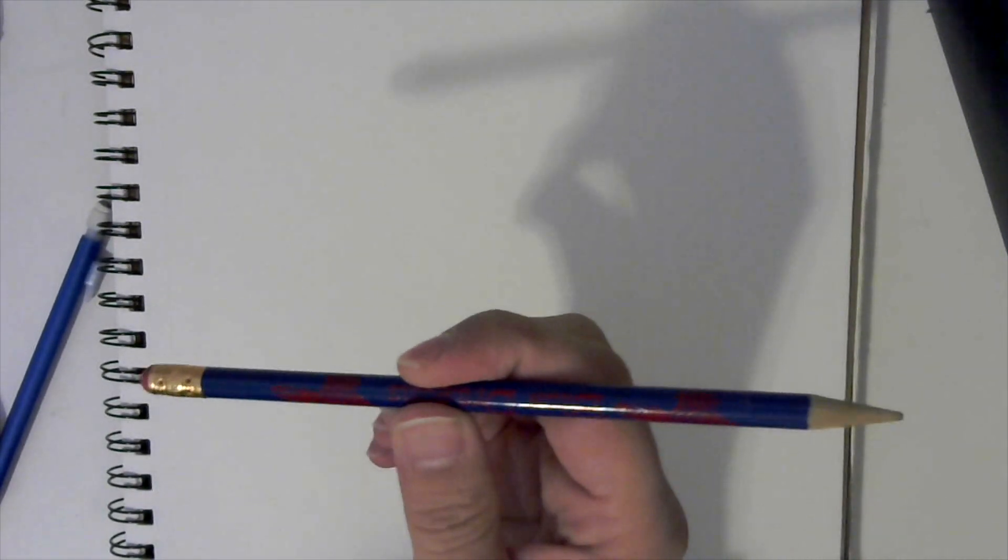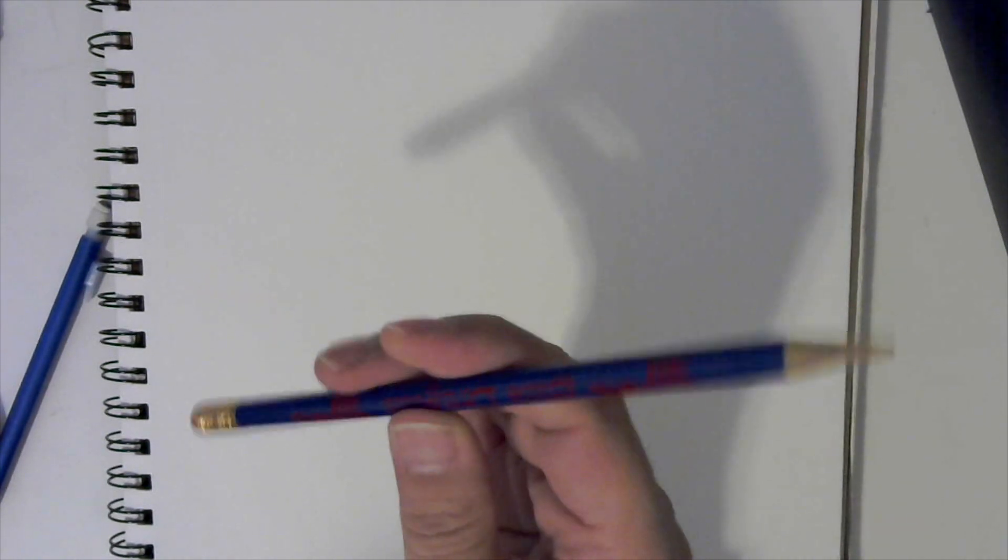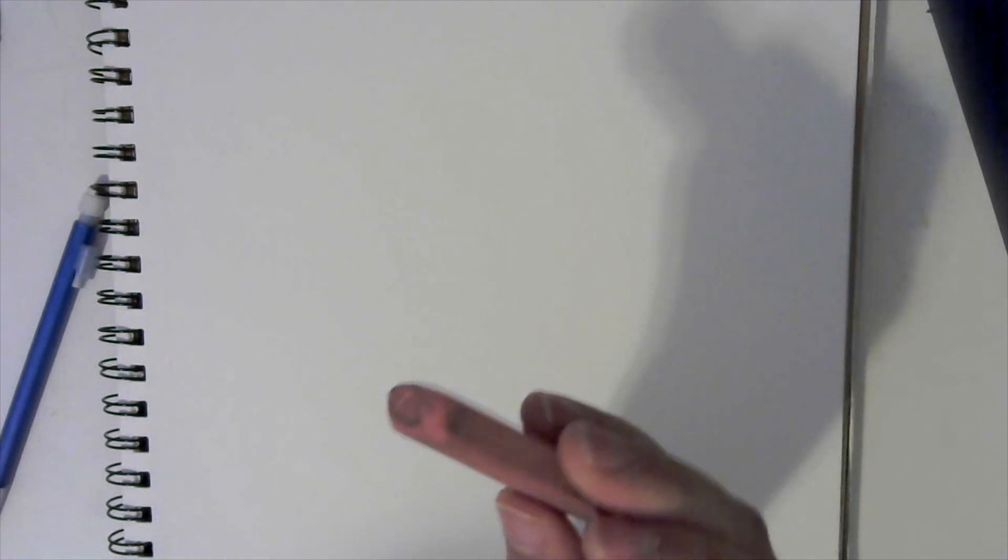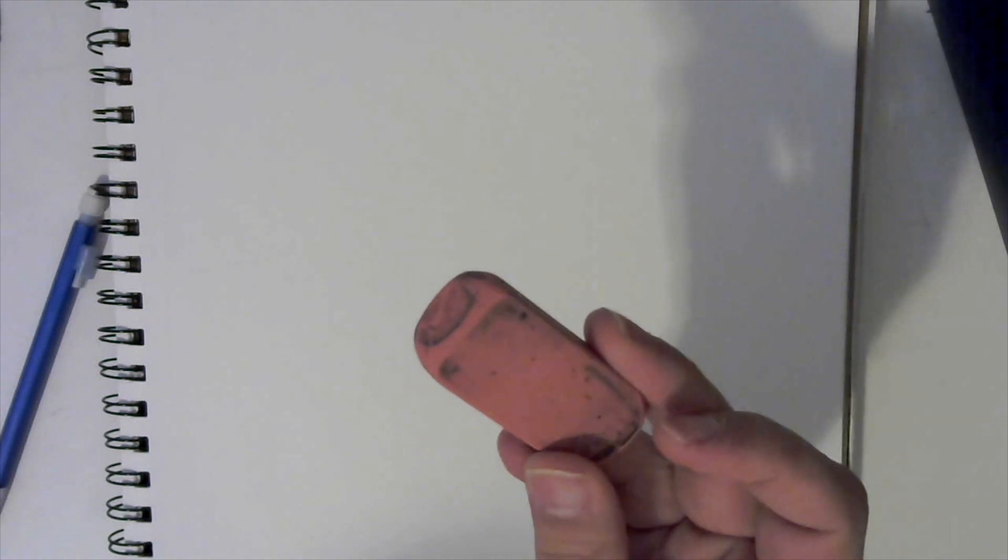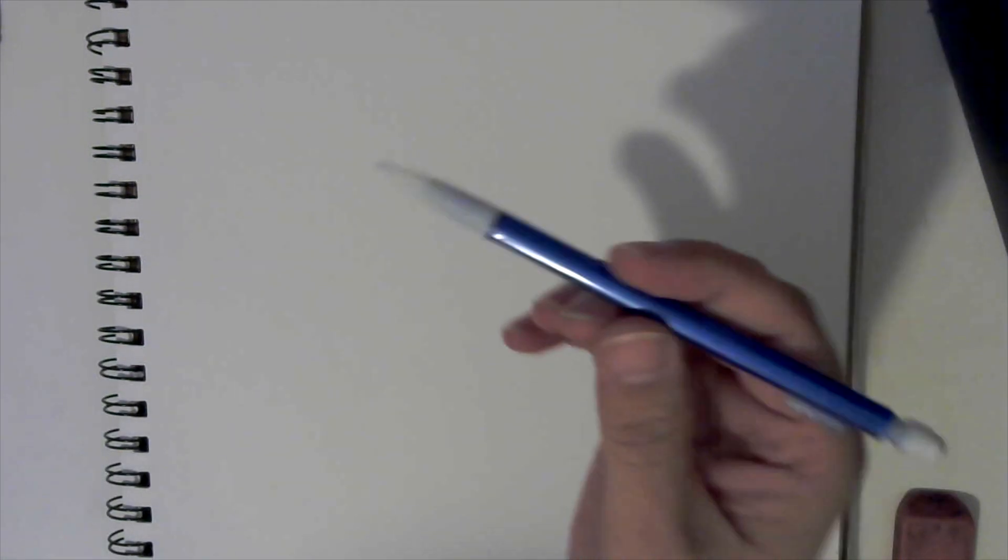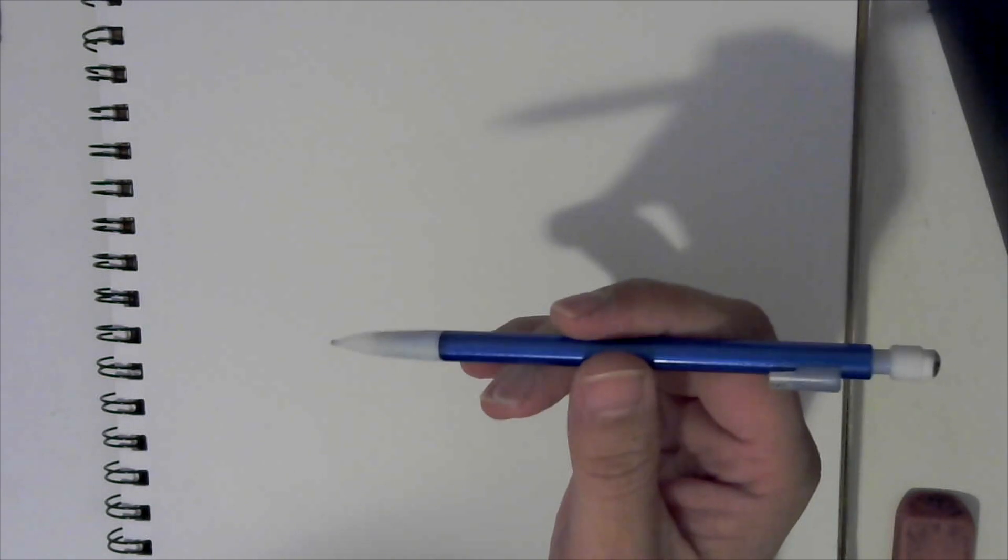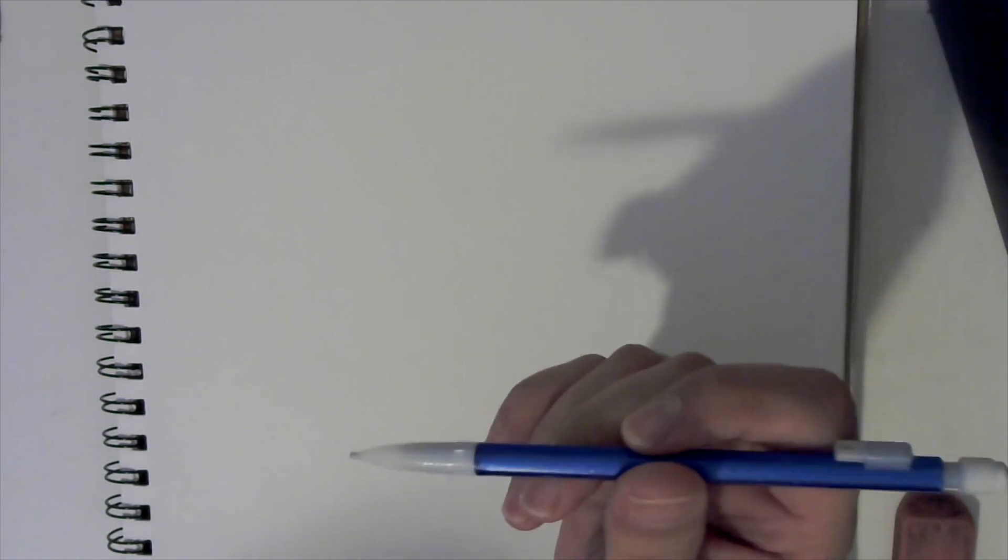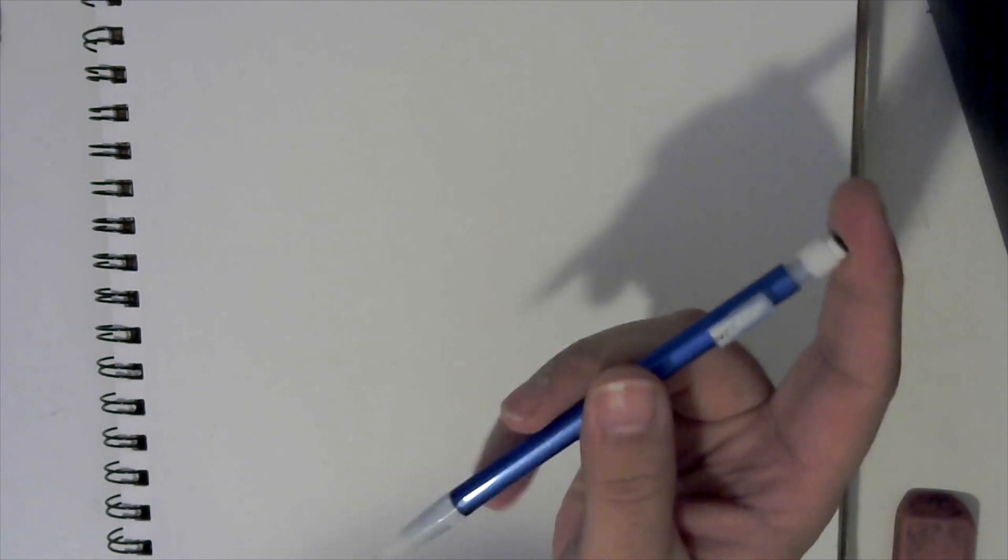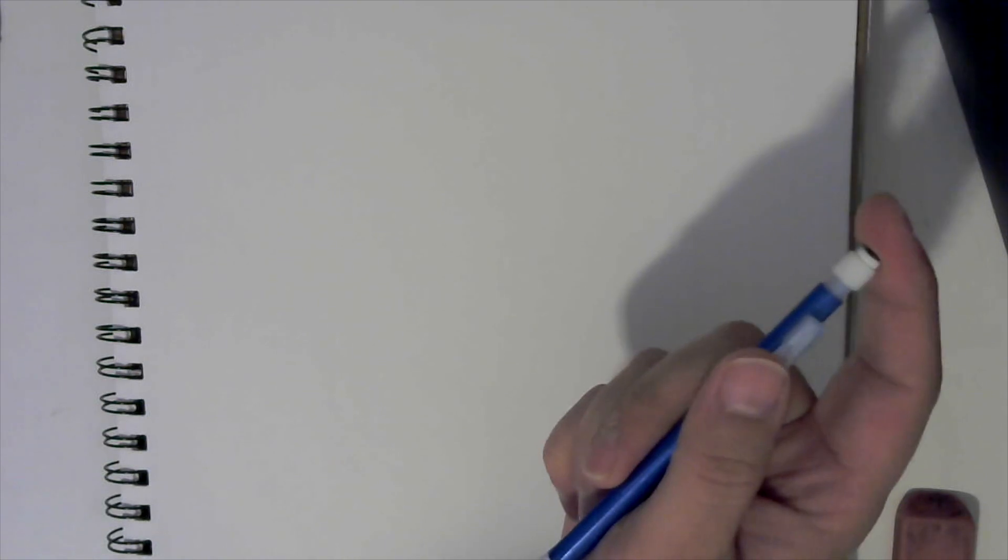You can either use a regular pencil like this where it's got an eraser. One thing that I would suggest using is one of these big erasers like this. You can get these for real cheap in packs of four. They're real easy to come by. If not, you can just use the eraser on your pencil, or if you have one of my favorite things, a mechanical pencil. Now I'm going to draw with this mechanical pencil, but you don't have to worry about that. If all you have is this basic regular pencil here, that's fine. It'll still turn out the same.